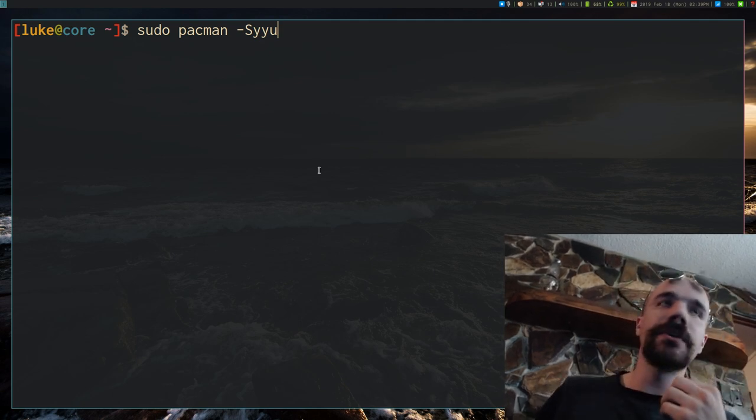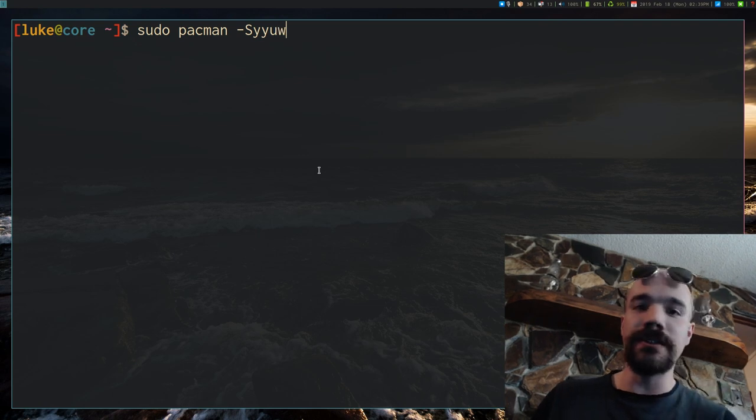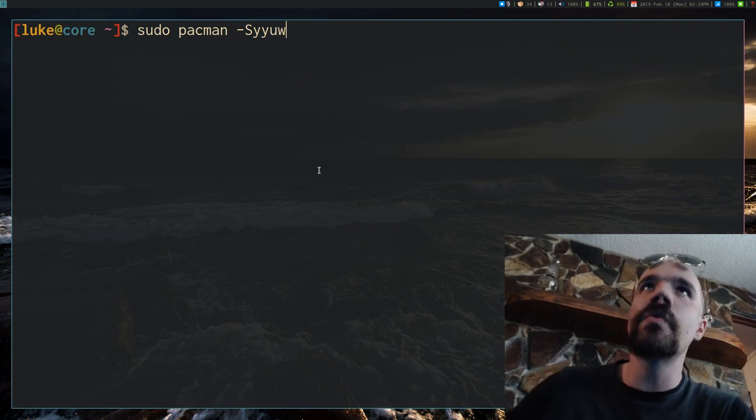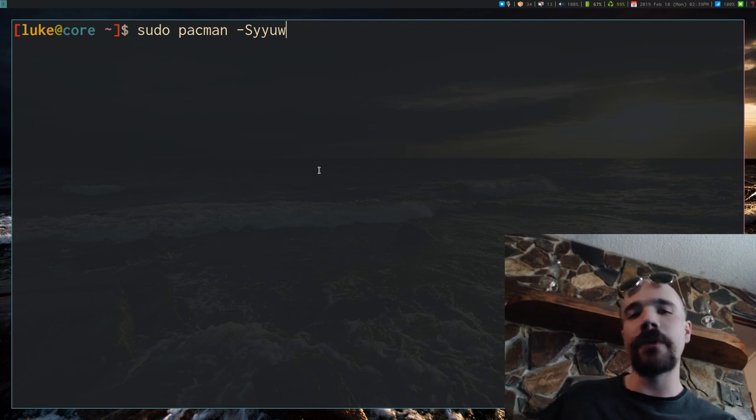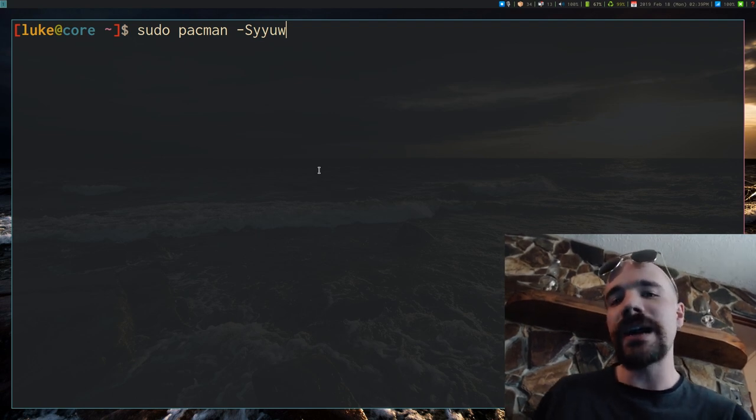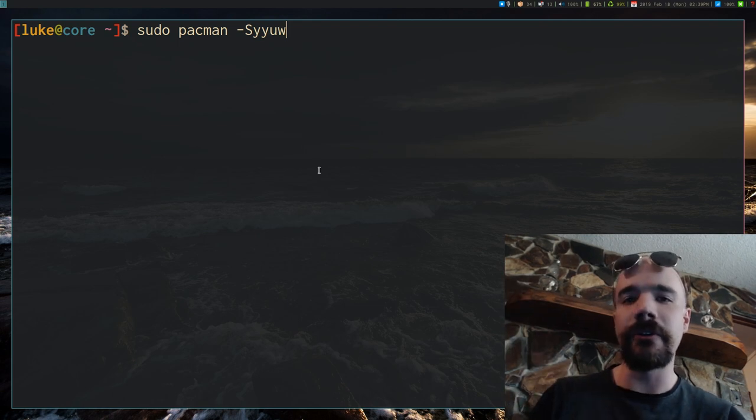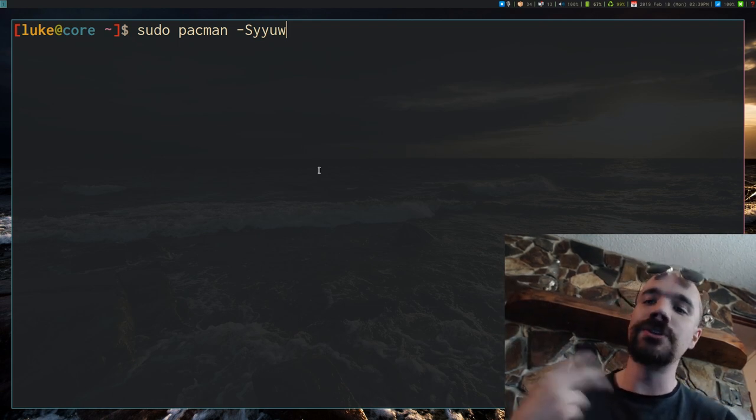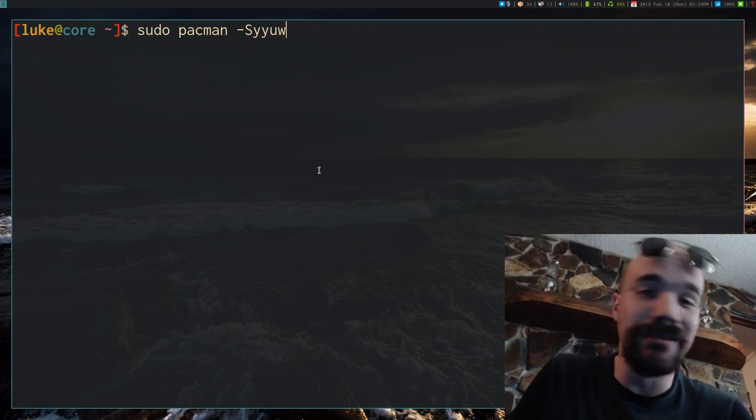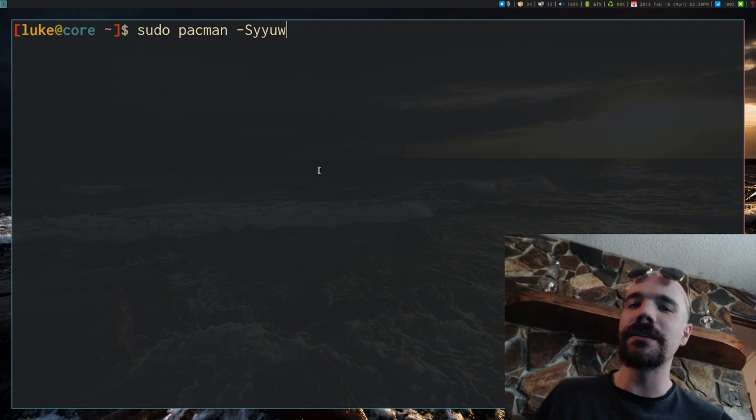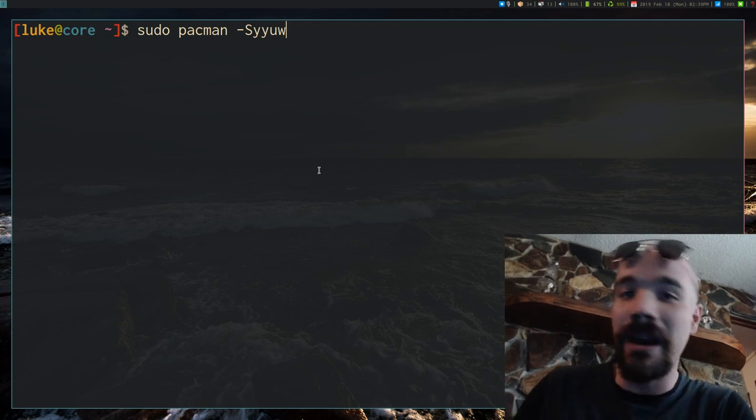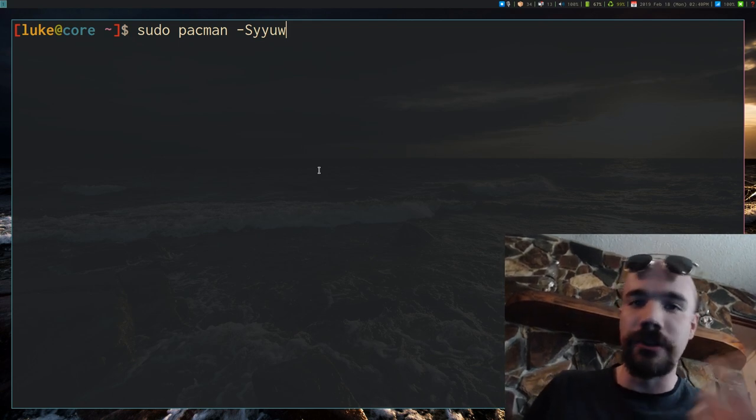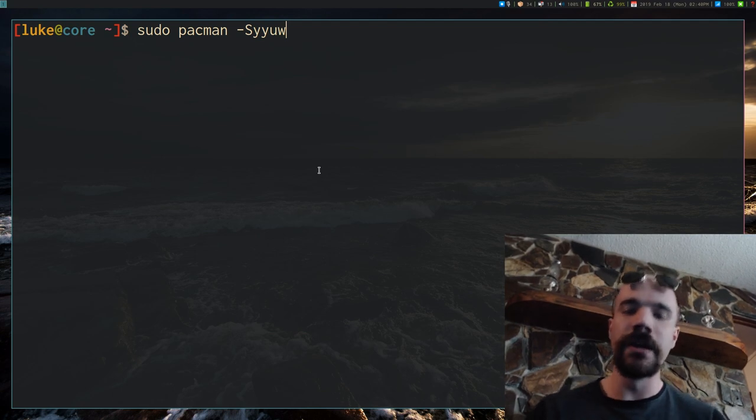Another thing that I often have it run is -w. I have a command run in the background, and what -w does is it doesn't install the programs, but it actually downloads them so you can choose to manually install them later. So that's something that I sometimes do in the background with a script, and then I'll choose to manually update them myself.